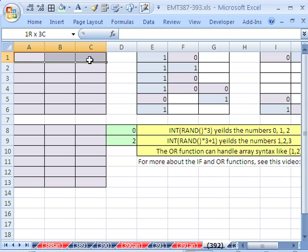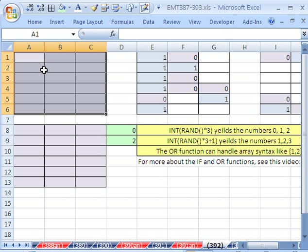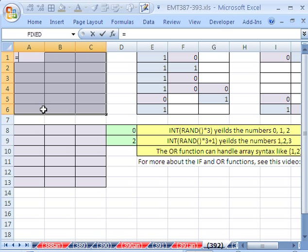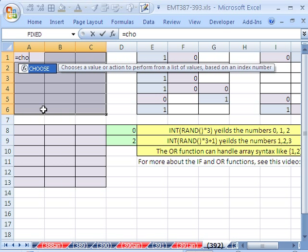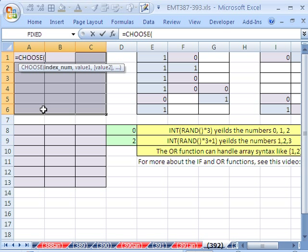Here's how we'll do it. We'll highlight this range — notice we've highlighted the range up front. We're going to create a formula in the active cell, and then Control+Enter to populate all the cells. Equals CHOOSE, the CHOOSE function.